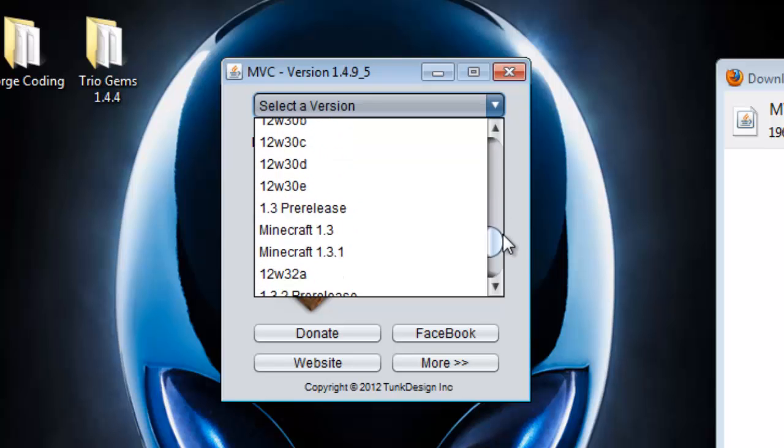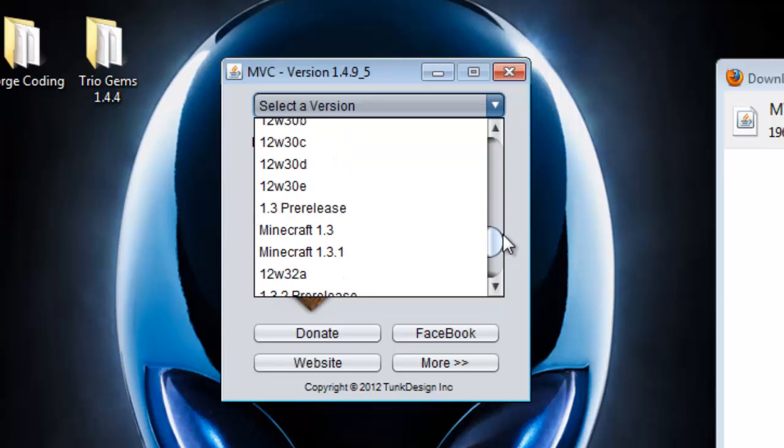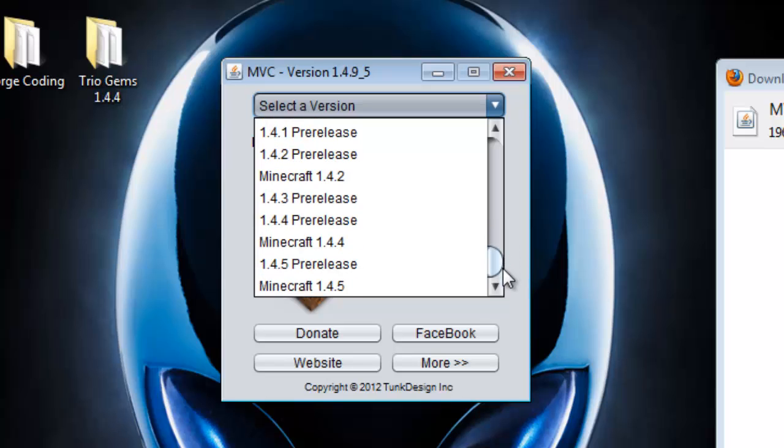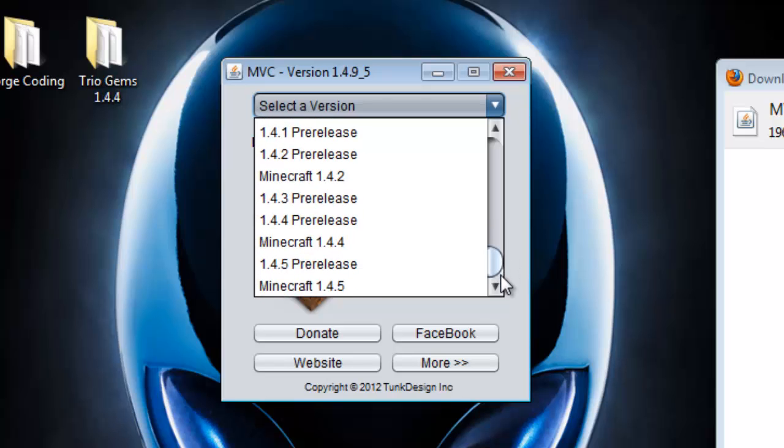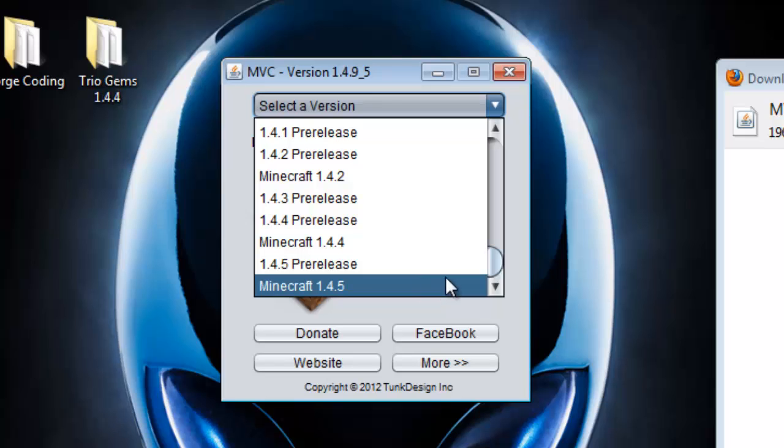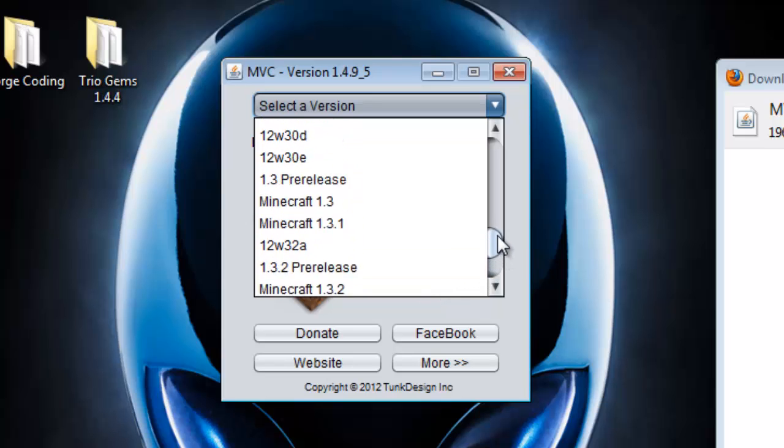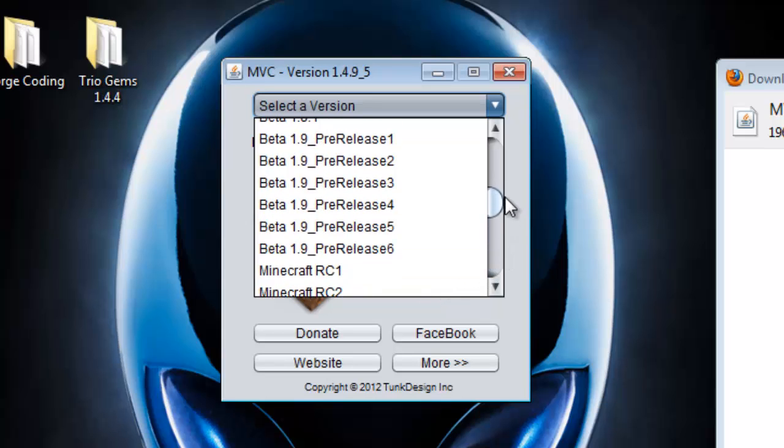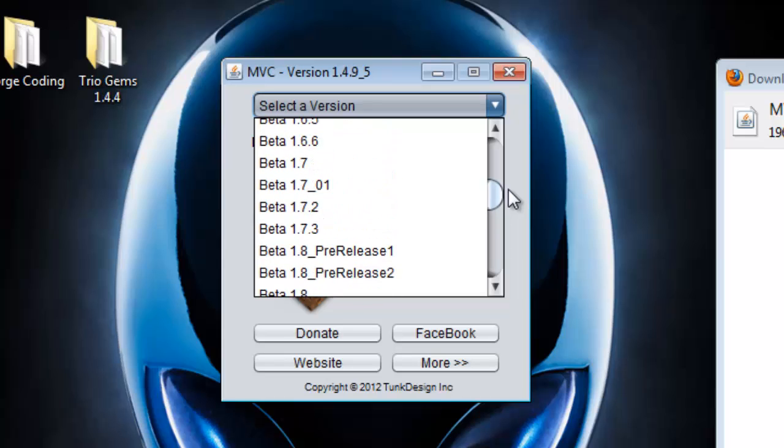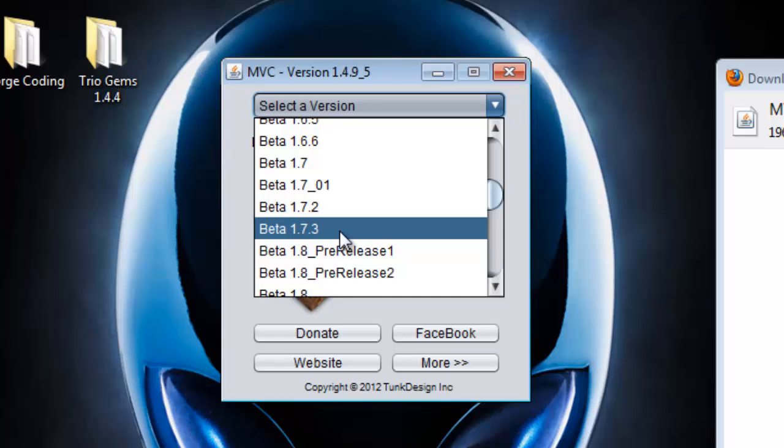It also works for Minecraft 1.4.5, but you just have to force update your game. How about we go to Minecraft Beta 1.7.3, when I used to make my first ever awesome tutorials. I made a lot of tutorials on Minecraft Beta 1.7.3.